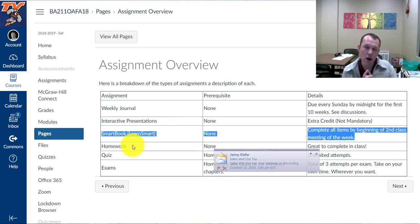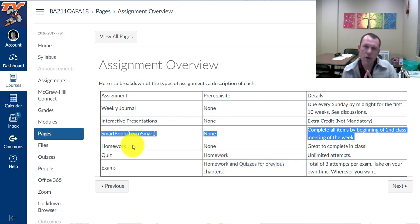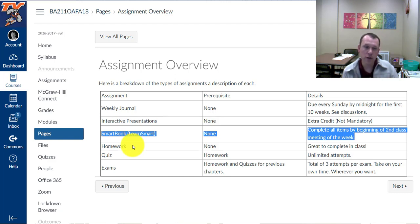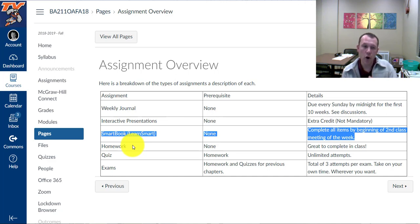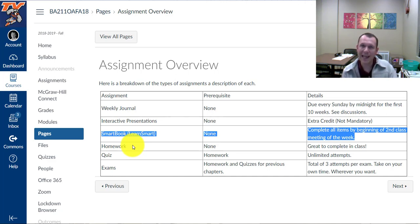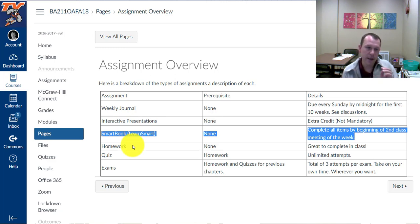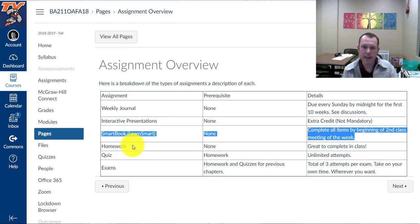There are no deadlines for the homework assignment and the quizzes and the exams. The only deadline that's there for those is the end of the term. So you can go back and redo homework and quizzes as many times as you want. Exams, you have three takes for each exam. So one initial take and then two retakes for those.